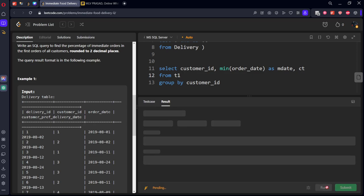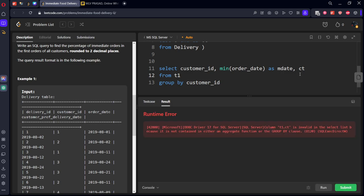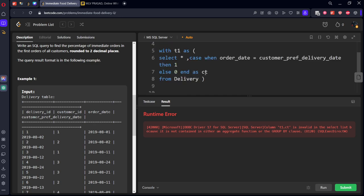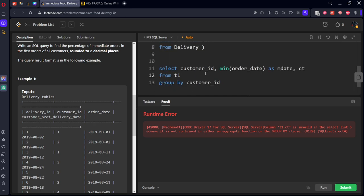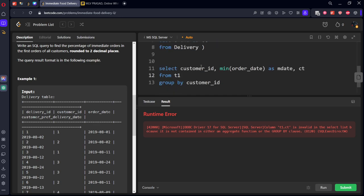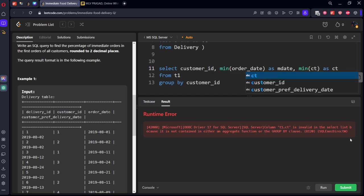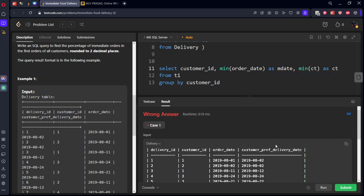As it is only one row, we are grouping by and taking that. What's the mistake? Okay there is already one more ct table, let's take minimum of this. Okay we got it.